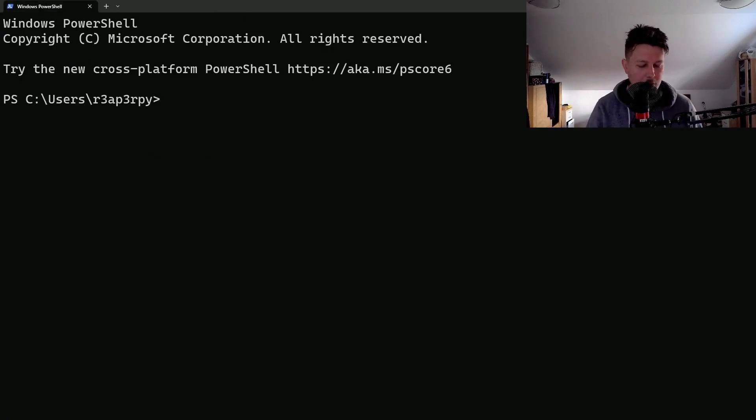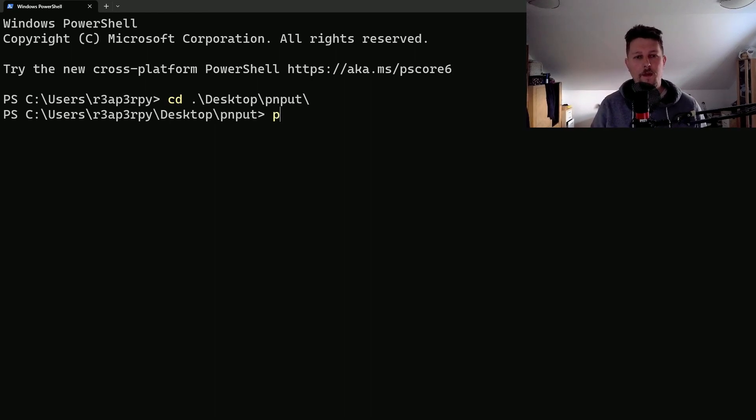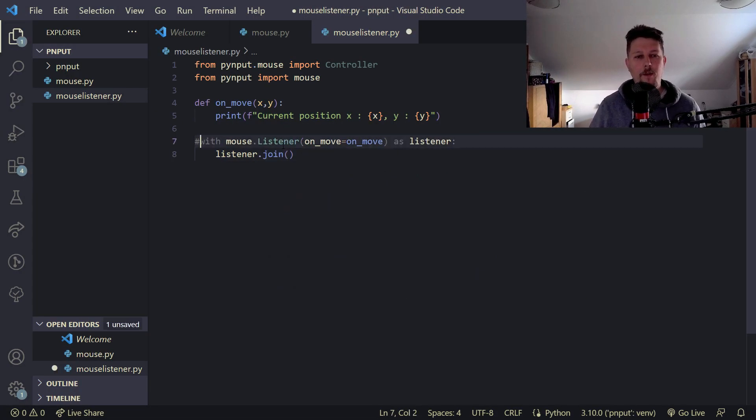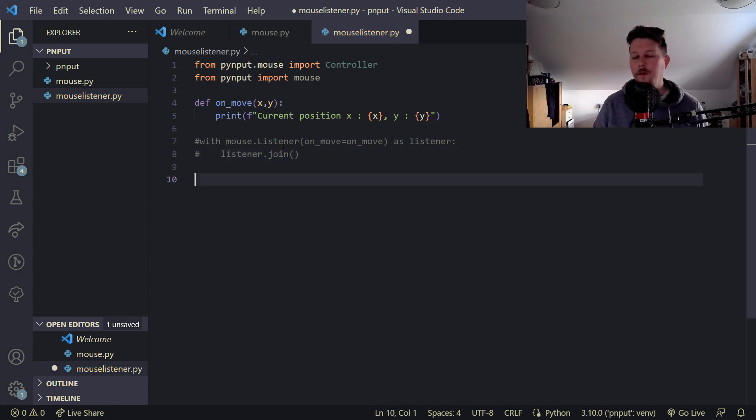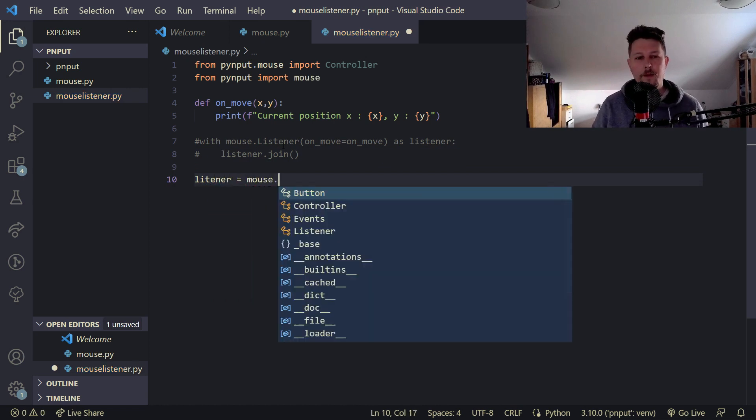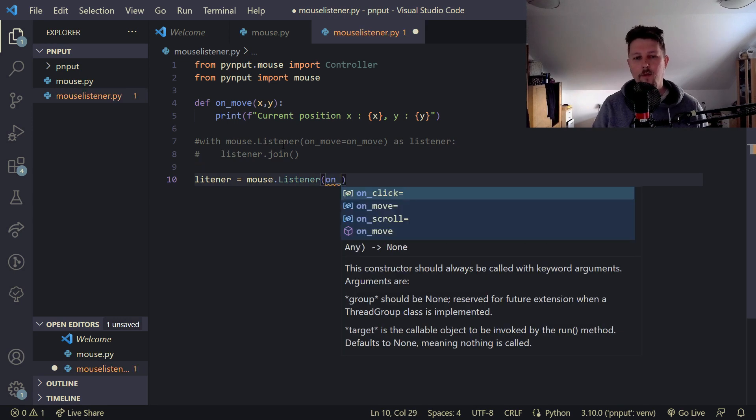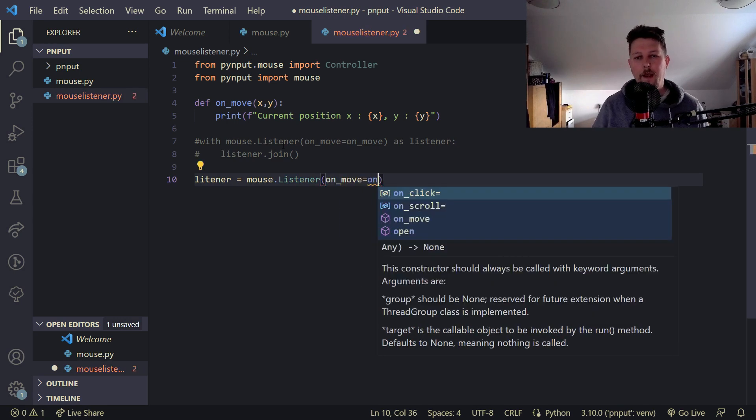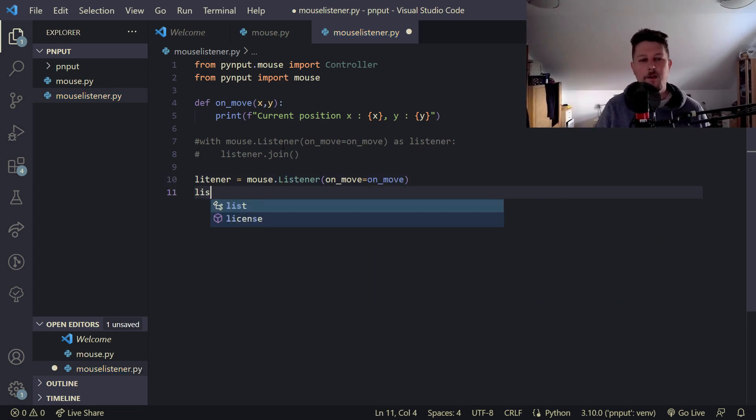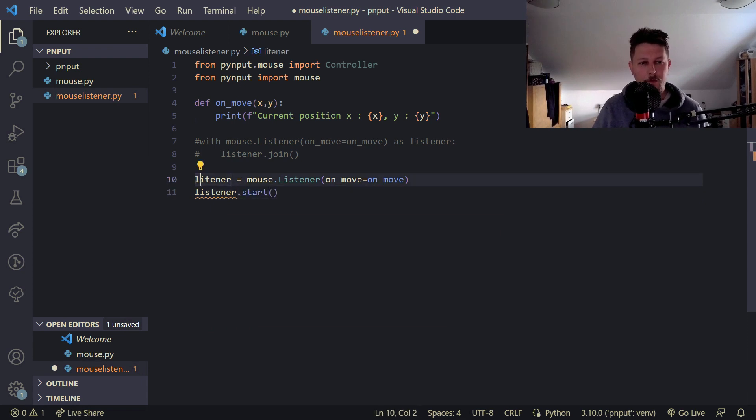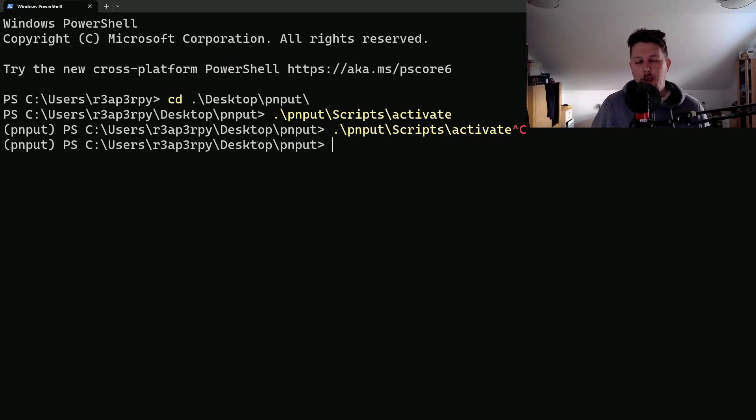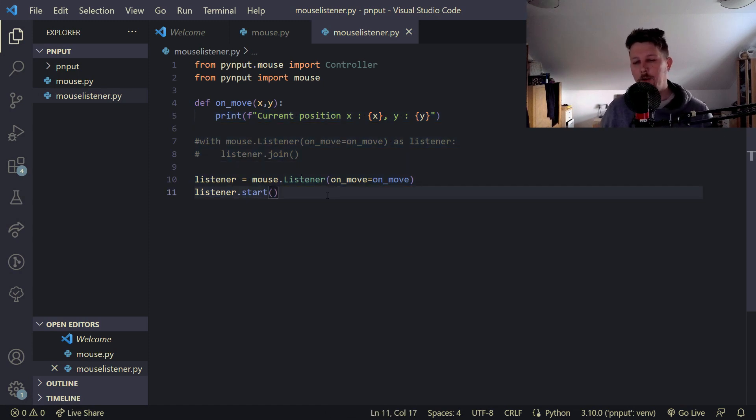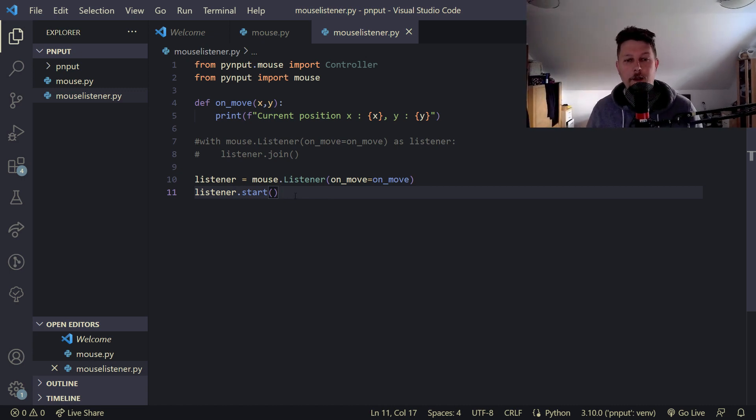Let me close it and navigate to the pynput scripts activate. And if you want, we can use a non-blocking way. So, basically, we create our listener, which comes from the mouse.listener, on_move, we will have the on_move function, and use the listener.start. And yeah, this would be the way to use the python shell to transfer control to a separate thread, and then you could use the script to capture basically something else.